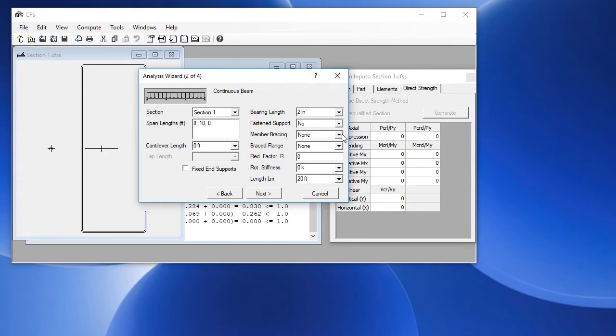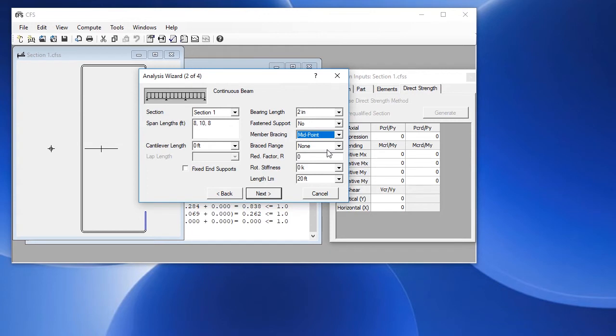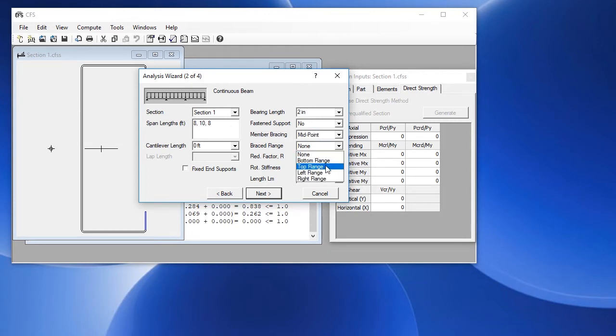We'll choose midpoint bracing and then we can choose a flange that would be continuously braced. In this case, we will choose the top flange as continuously braced.